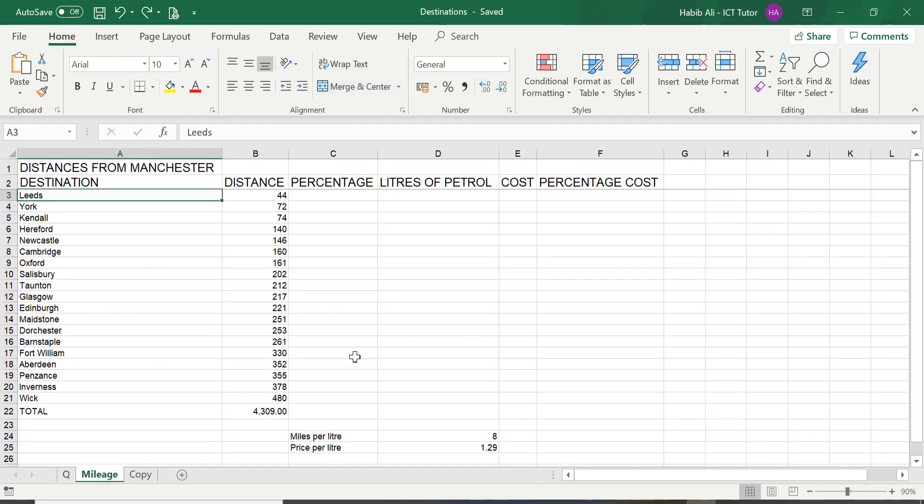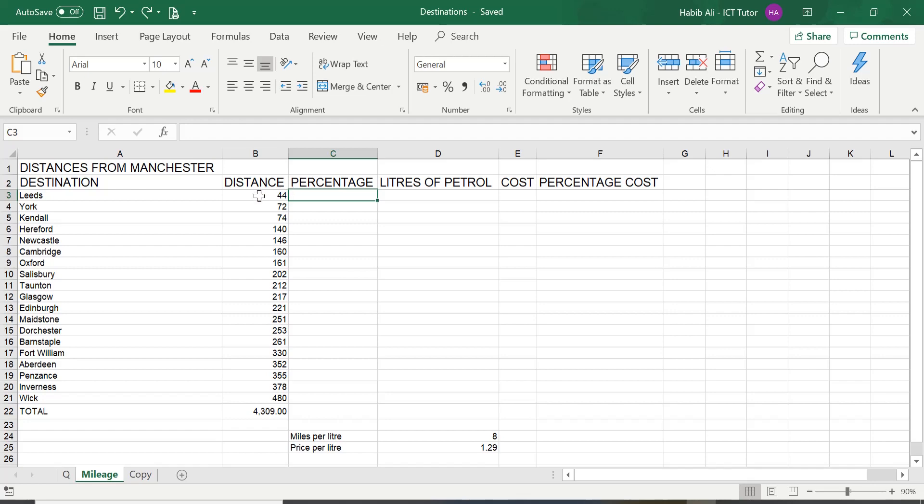Okay, so in cell C3, because we're working out the percentage, you can see the title is up there. We are somehow dividing this cell B3, the value 44 that's inside, divided by the total figure, which in this case is 4309.